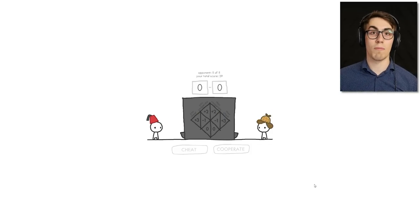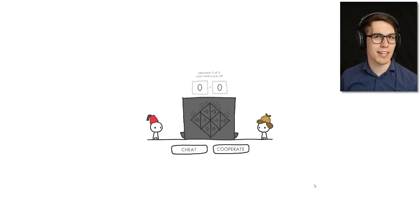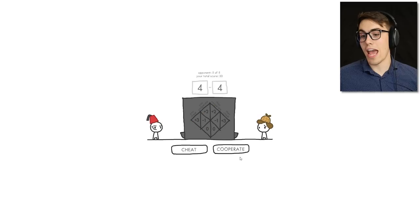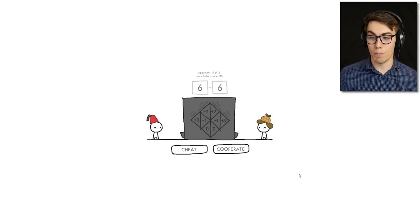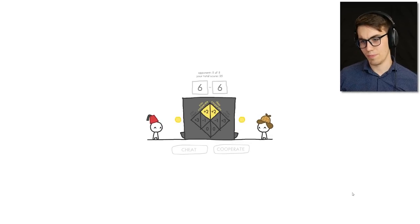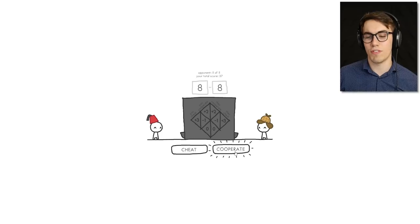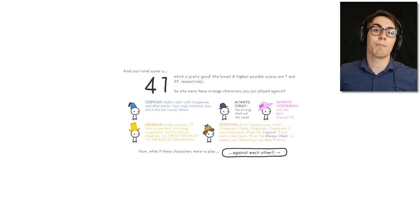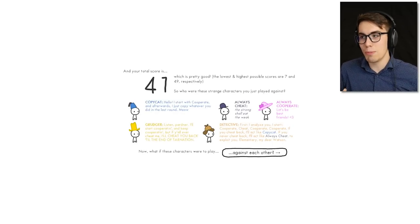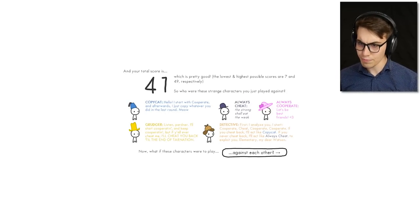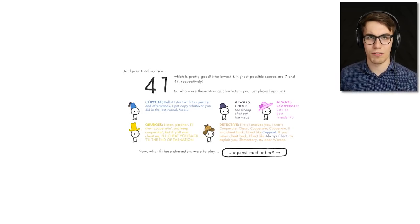Opponent four of five, my total score is 19. I don't know when the last round is so I can't try to get a one-up on him. I just want to make money. I'm going to cooperate, then cheat once, then go back to cooperating. The trust has been re-established — we settled our differences. The fact that he gave me a coin after I cheated once showed maybe there was a little bit of remorse. My total score is 41, which is pretty good — the range is 7 to 49.